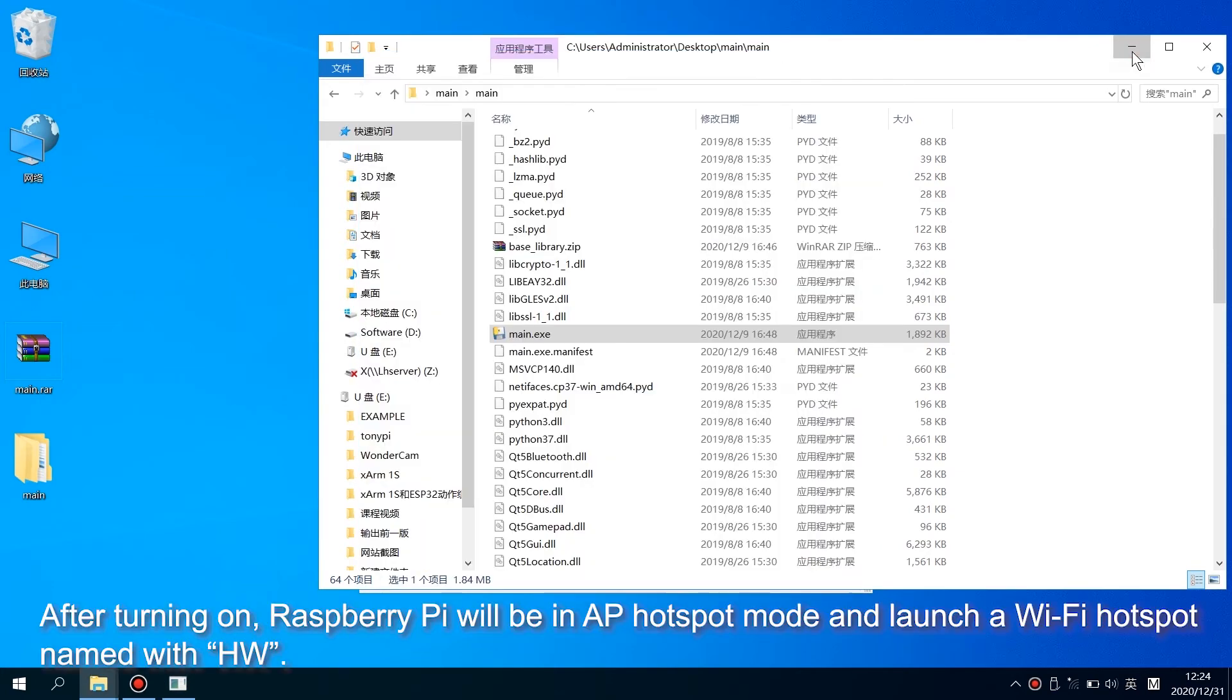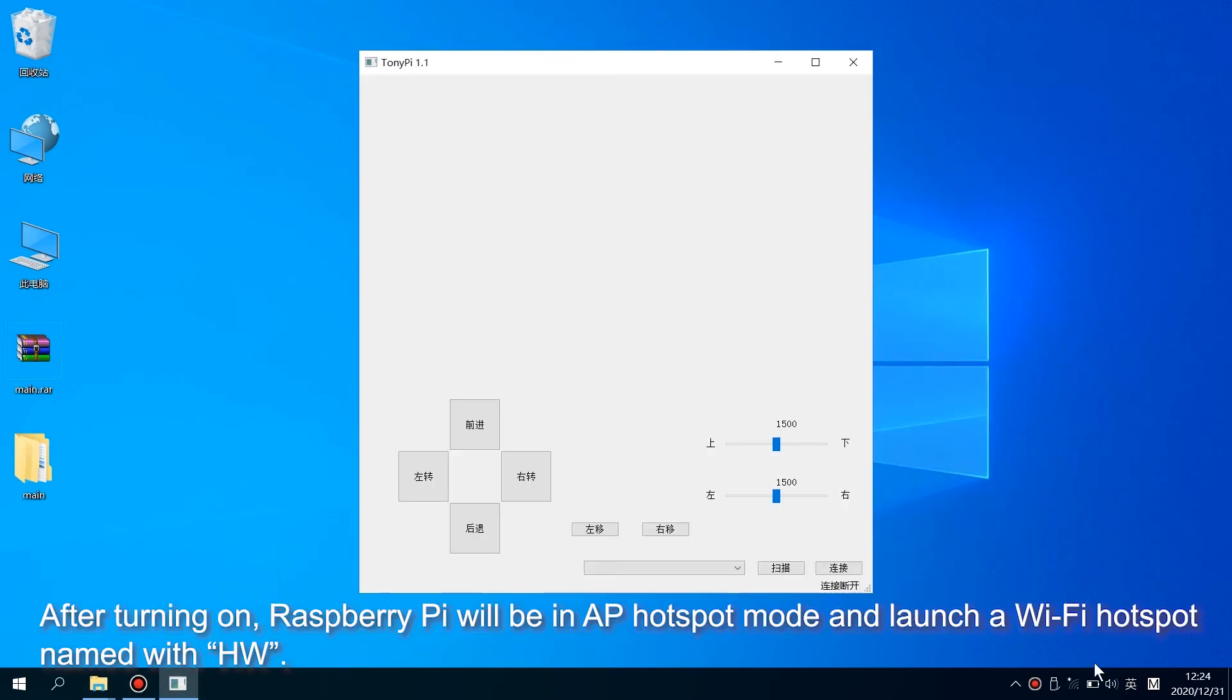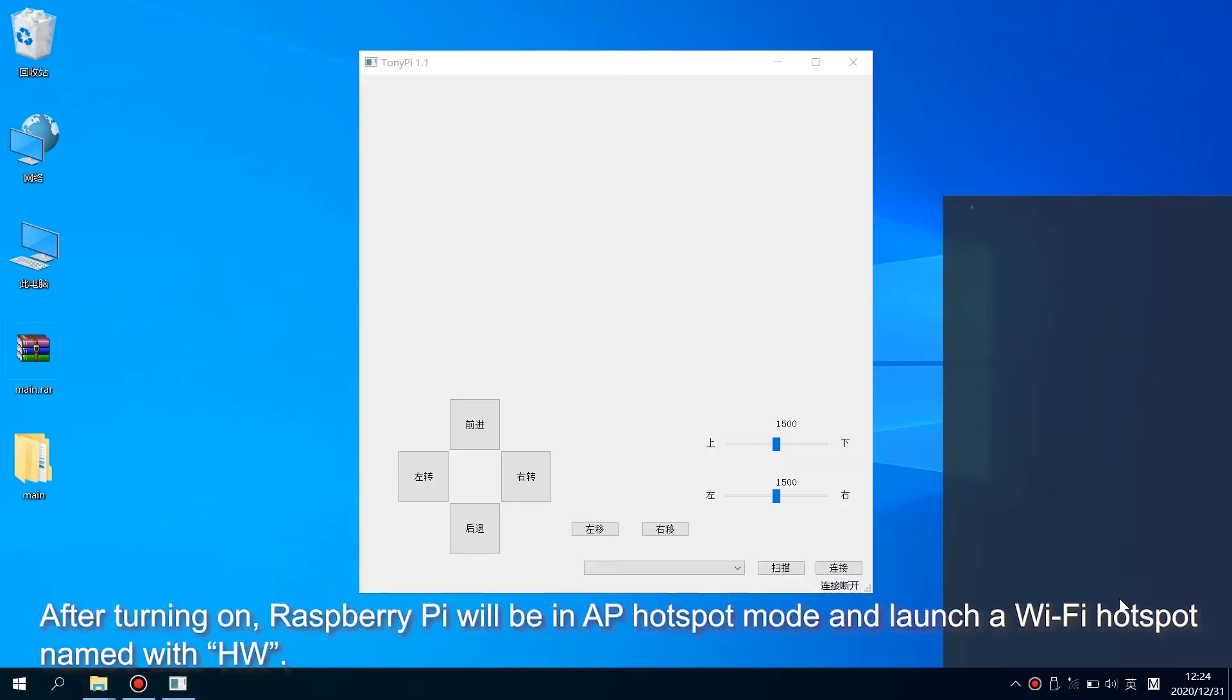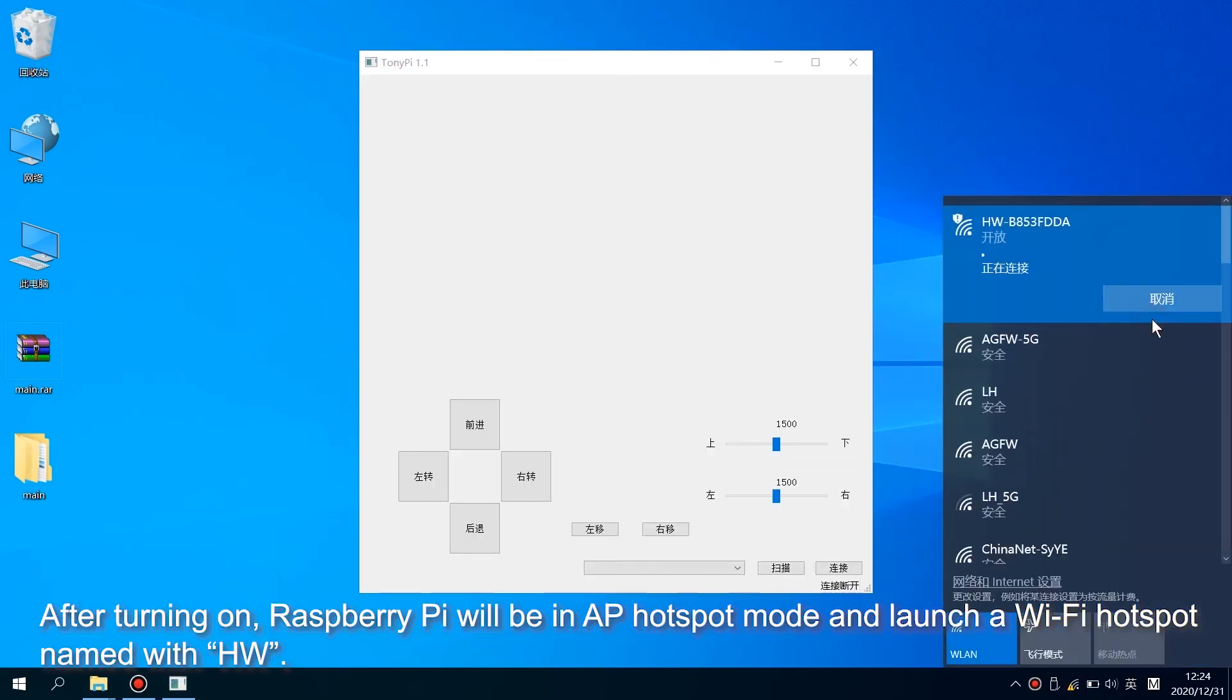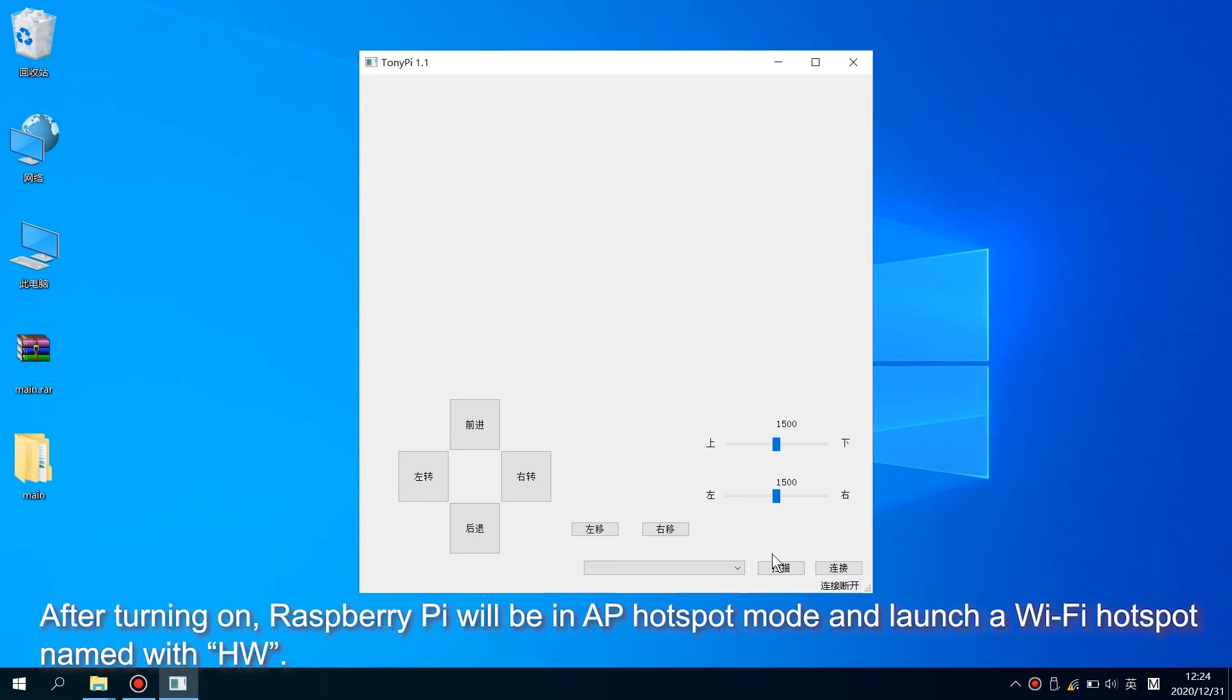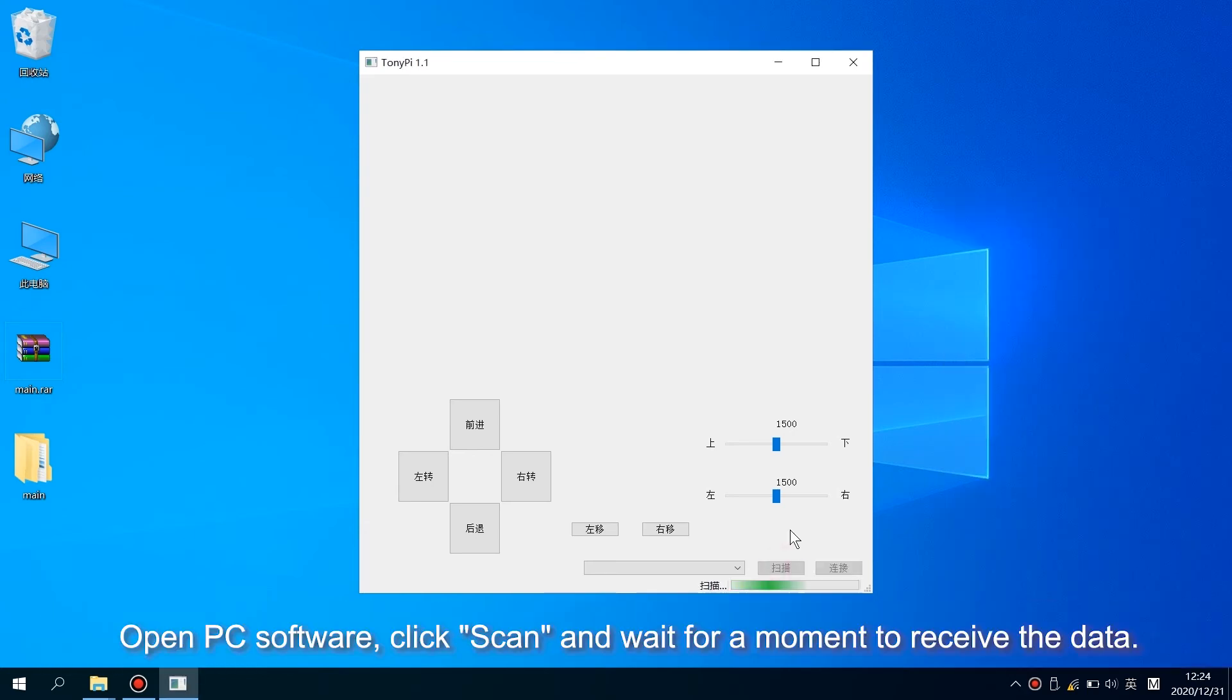After turning on, Raspberry Pi will be in AP hotspot mode and launch a Wi-Fi hotspot named HW. Open the PC software, click Scan, and wait for a moment to receive the data.